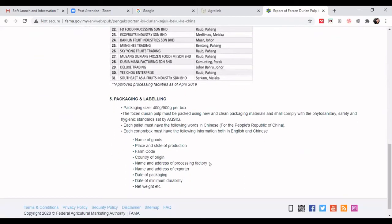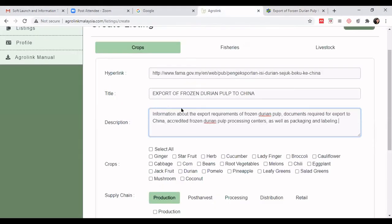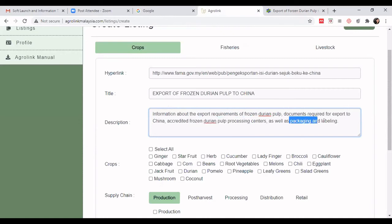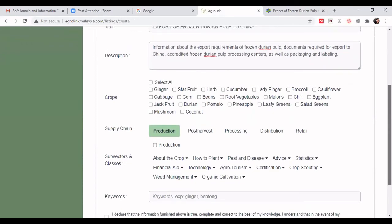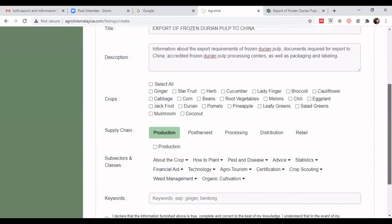Additional information to include in the description: the accredited processing centers, and how to package and label the product. Make sure not to miss any of these details in the description — export requirements, documents required, accredited processing centers, and packaging and labeling information.